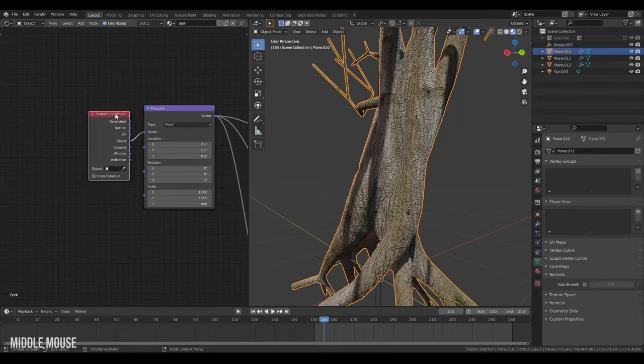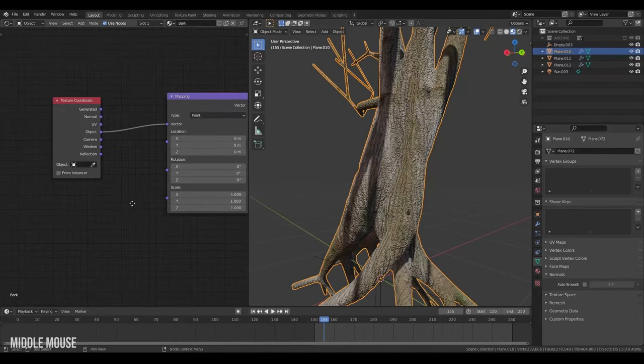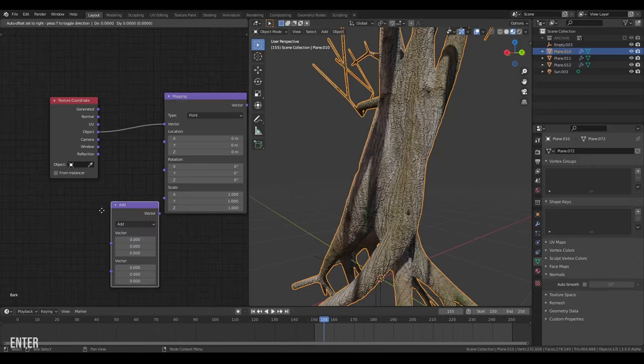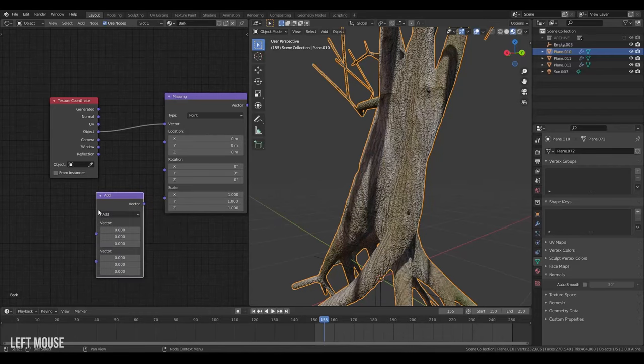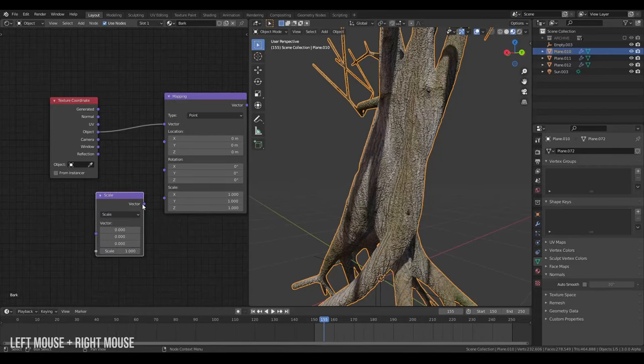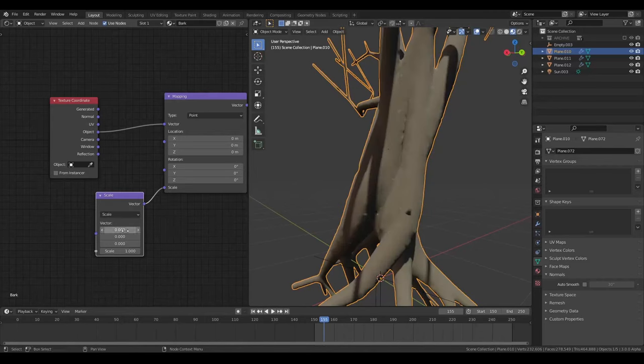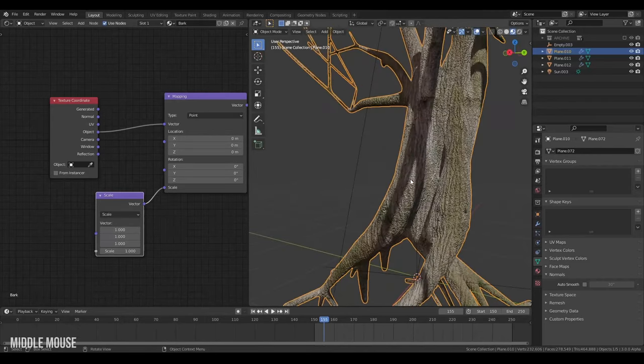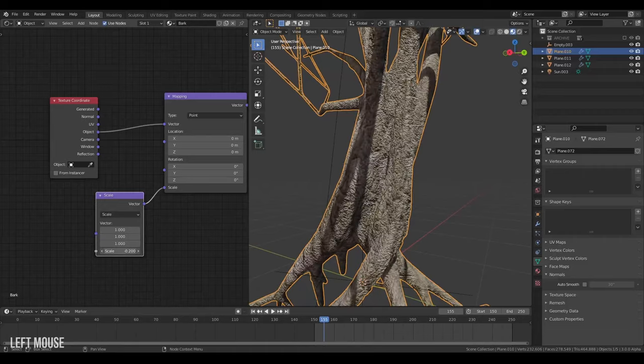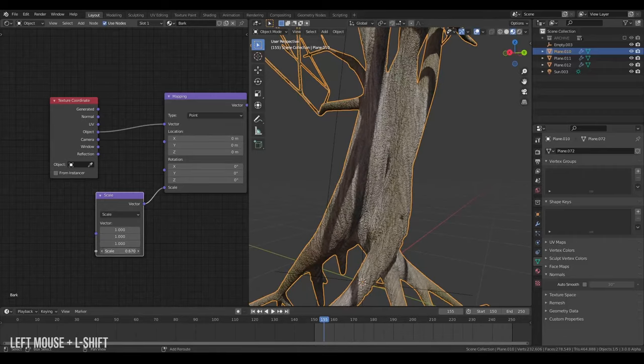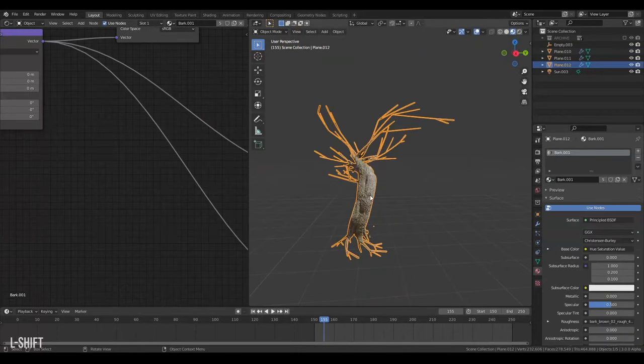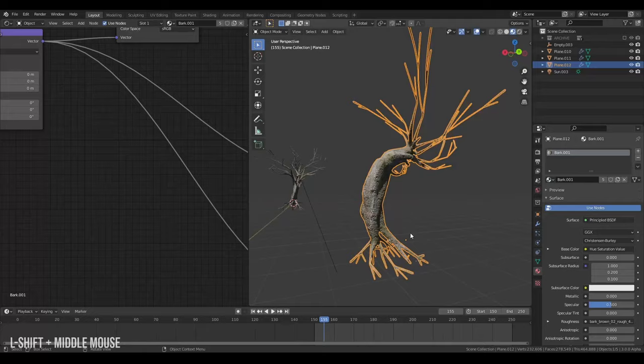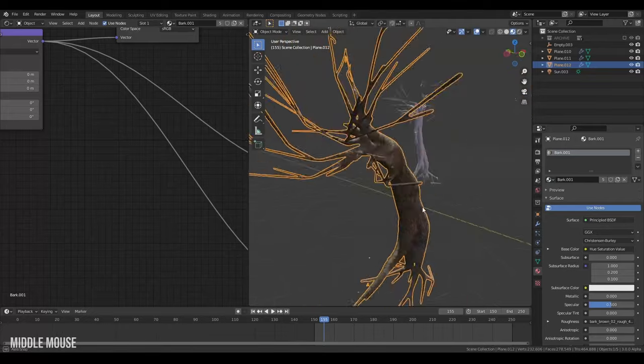And then I'll come over here. Because I want to have some sort of control over the scale of the texture. So I'll create a vector math and switch this to scale. And then I'll plug that into scale and set everything to 1. And now we have one slider for controlling the scale of our tree texture here. And it just works on this tree as well without having to do anything.